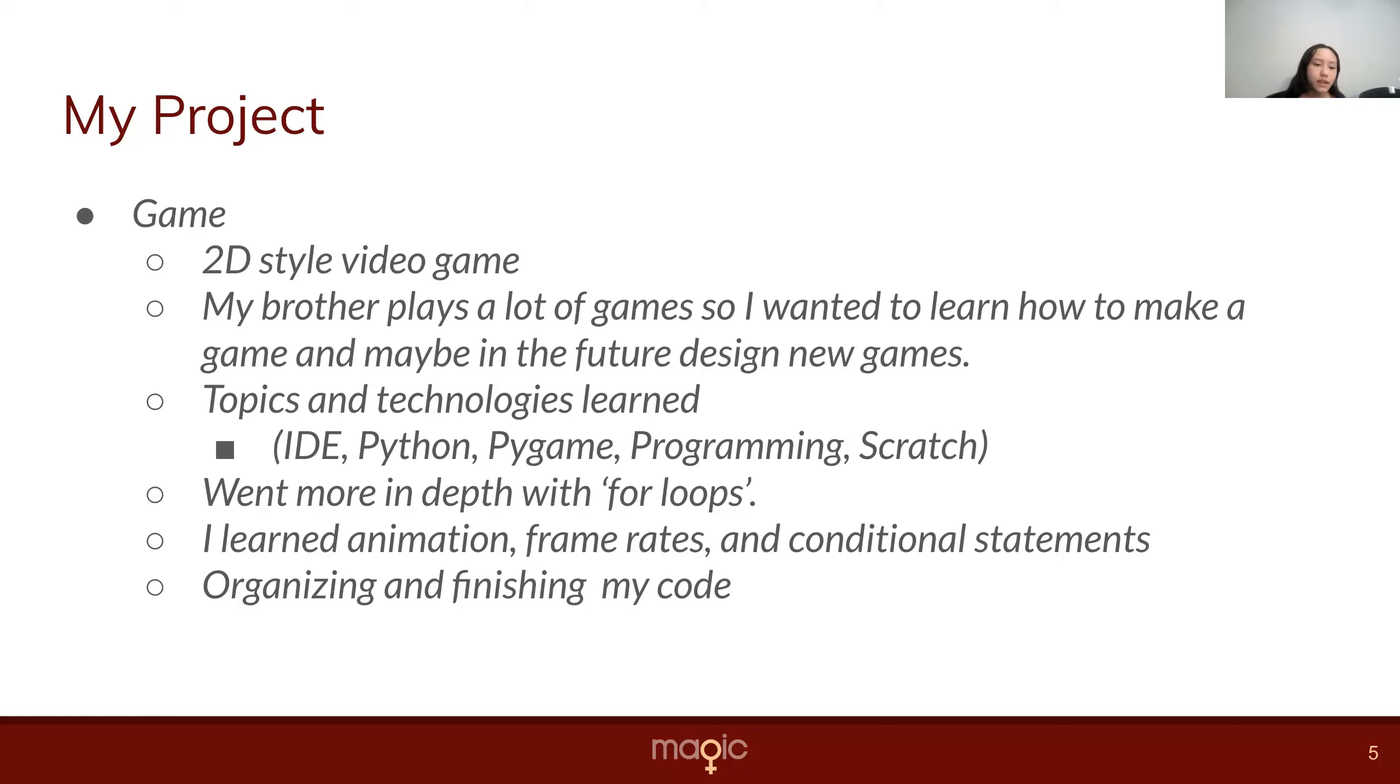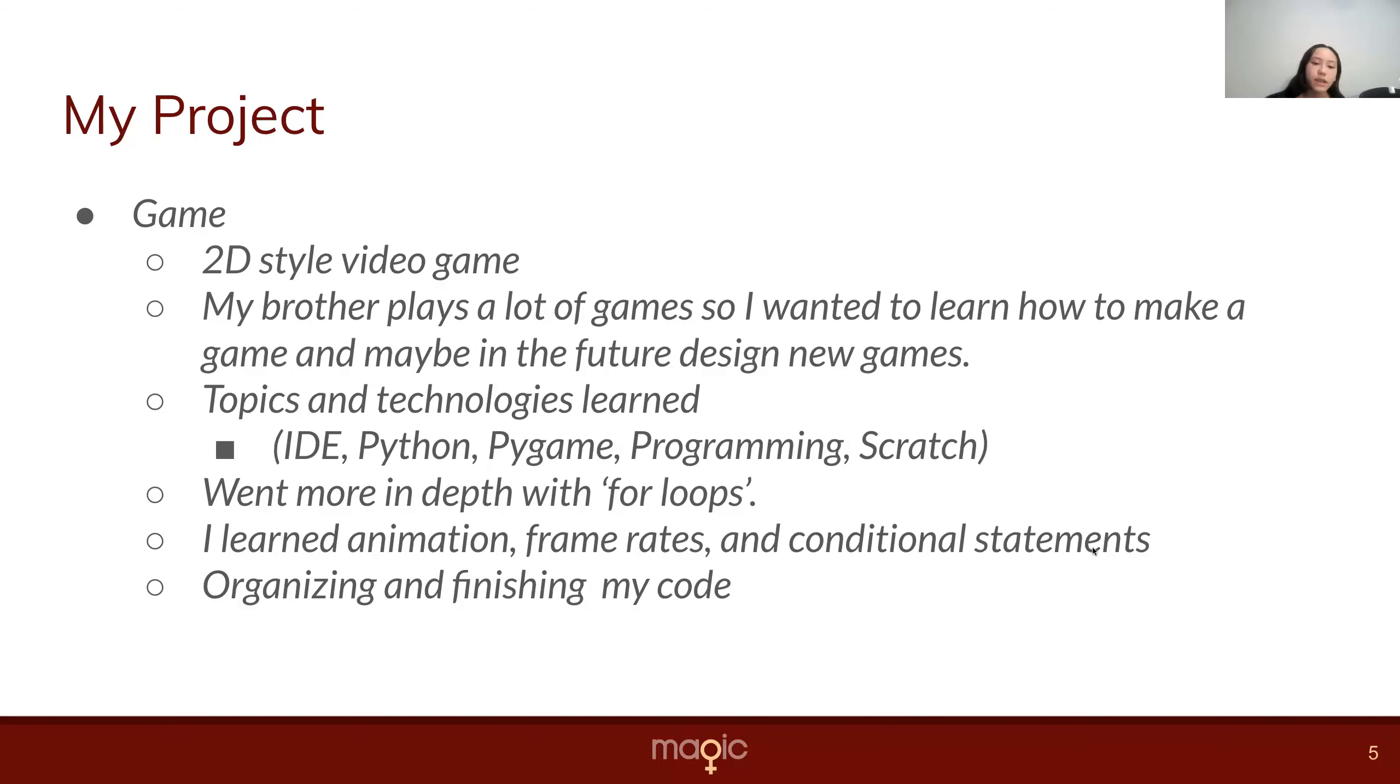Some things I did are I went more in-depth with for loops. I learned animation, frame rates, and conditional statements. I also plan on organizing and finishing my code.